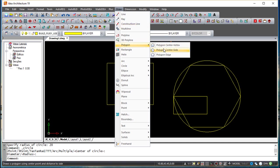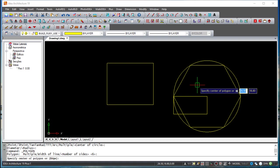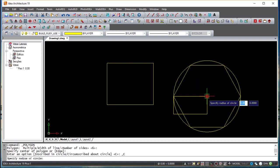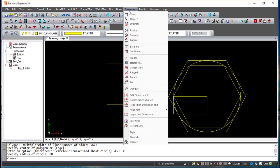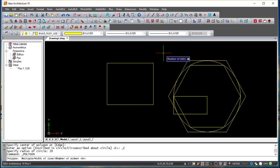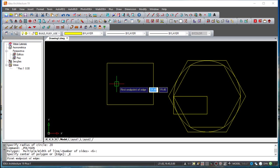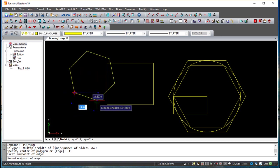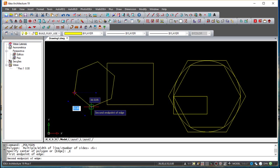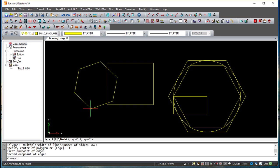Let us try another option: polygon, center, side. Again six sides, center of polygon in the same place, radius of the circle again 20 — and you see that now the system created a polygon also with six sides but as a circumscribed polygon considering the same circle. Finally, we have an option for polygon edge: number of sides again six, first endpoint of the edge, and the second point defines the orientation and dimension of the sides of the polygon. Very easy functions.